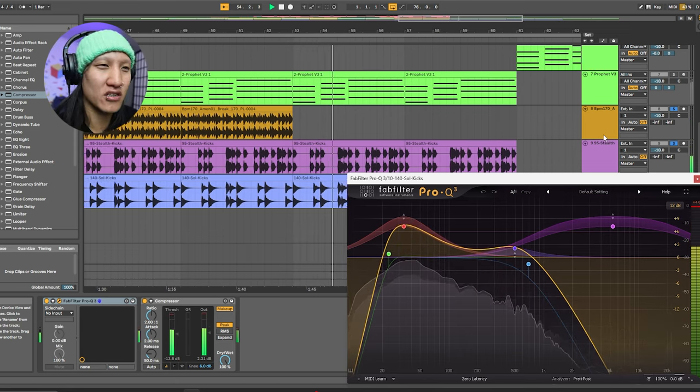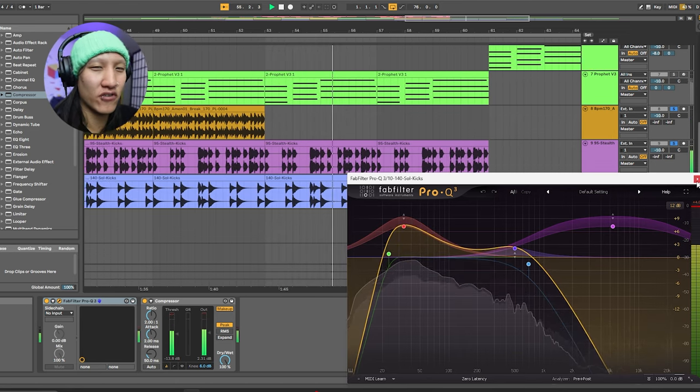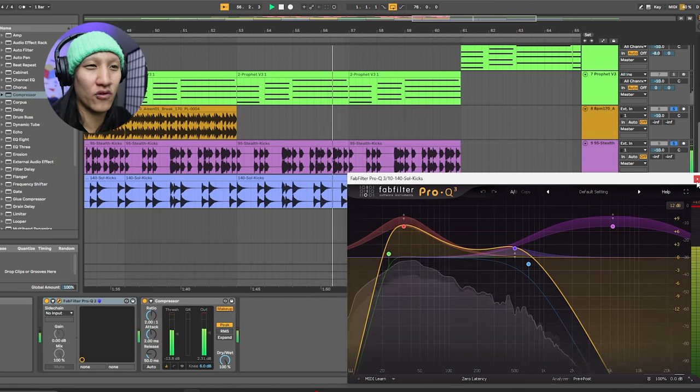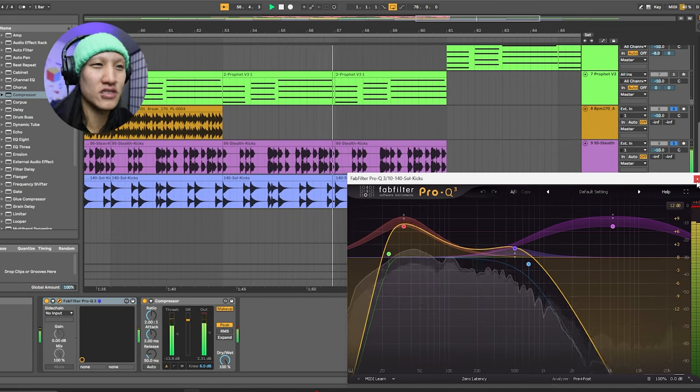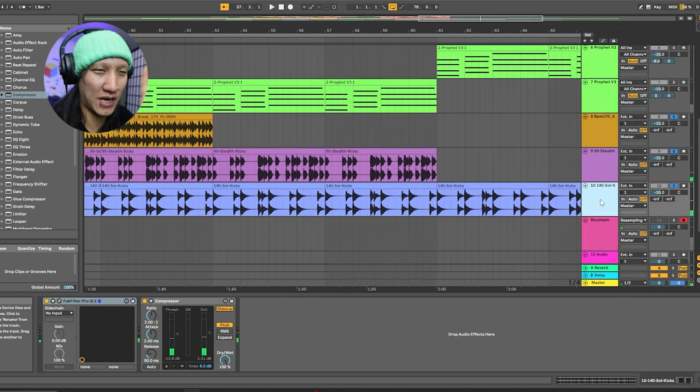When all the songs come together, those different EQs on every track just really build up for a full sound on this spectrum. And this is what it all sounds like together.